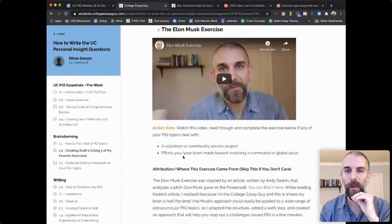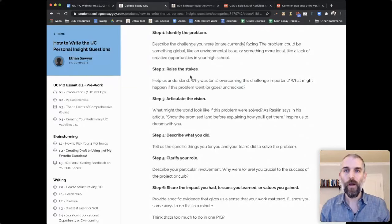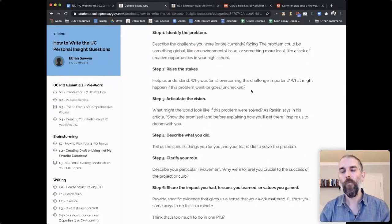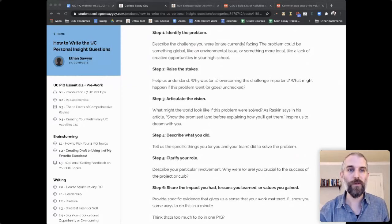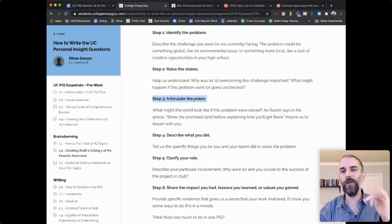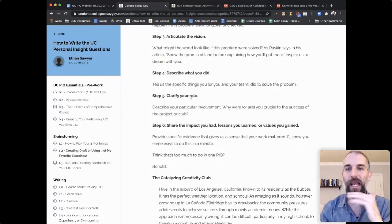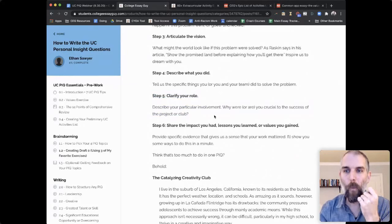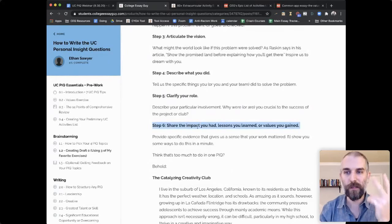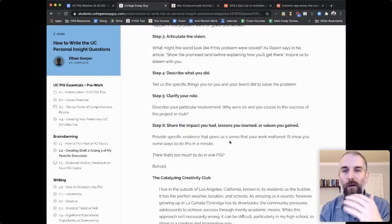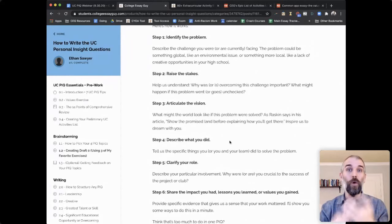The Elon Musk exercise has a slightly different structure — for when you're facing a challenge. First: what was the problem? Describe the challenge you were facing or are facing. Then raise the stakes — tell us why this is a big deal. Why was overcoming this challenge important? For example, 'If we didn't do anything, the club was going to close and there wouldn't be opportunities for students to creatively express themselves.' Then articulate your vision — what were you going for? Most importantly, tell us what you did. Clarify your particular involvement and why you were crucial to the success of the project. Then: impact you had, lessons you learned, and values you gained.